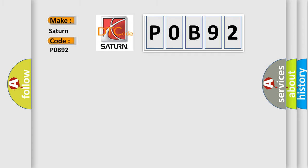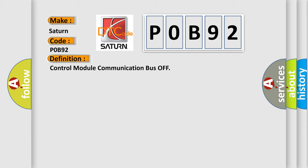The basic definition is: control module communication bus off.